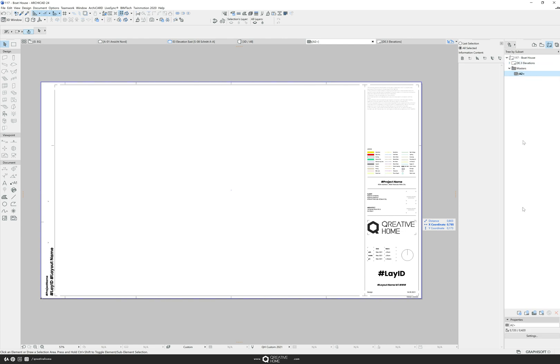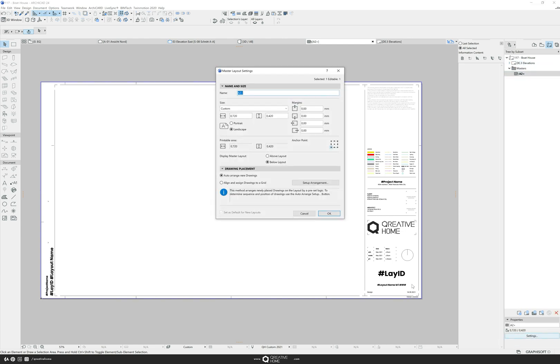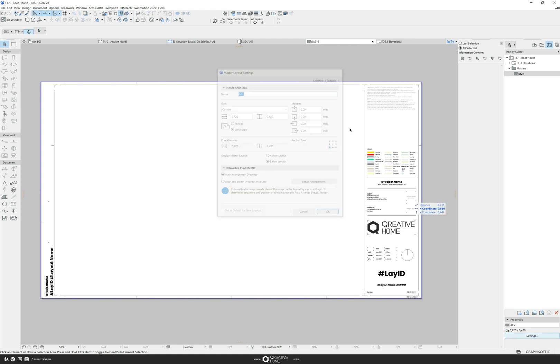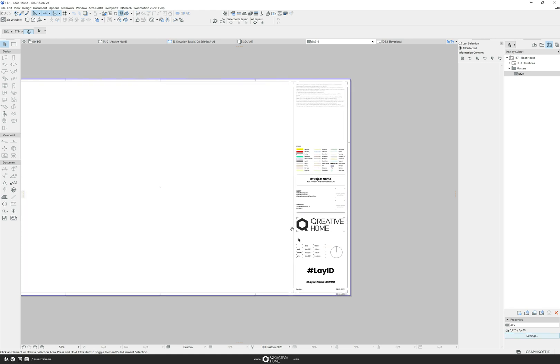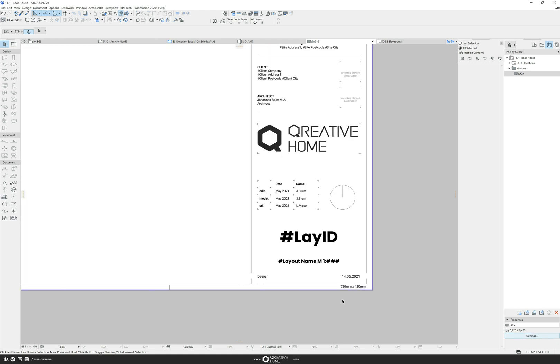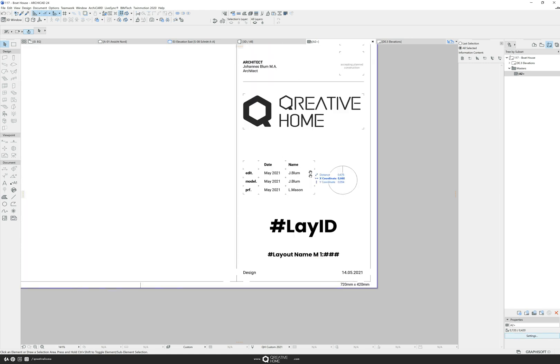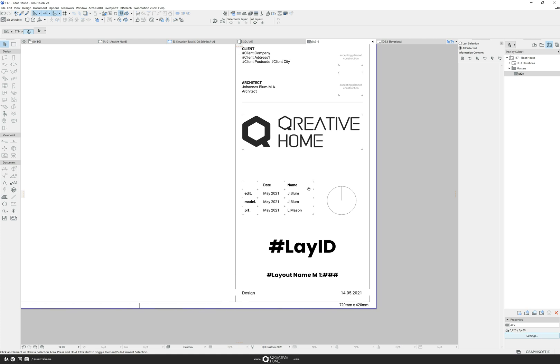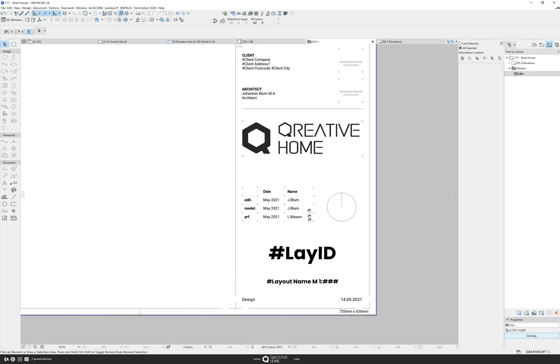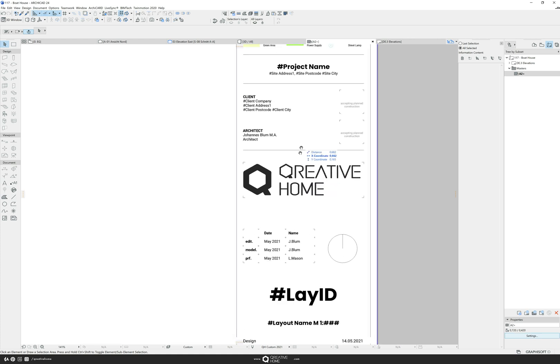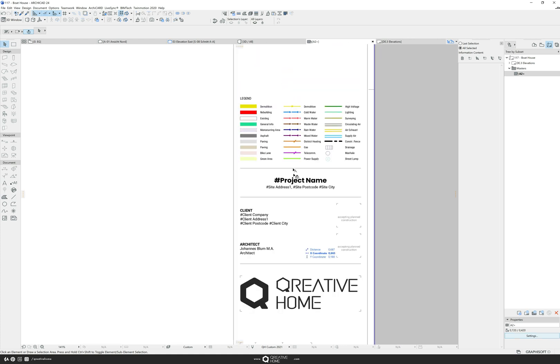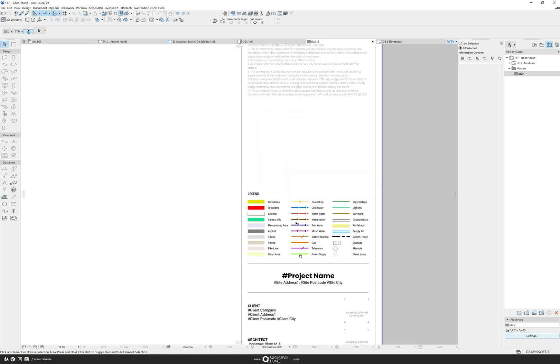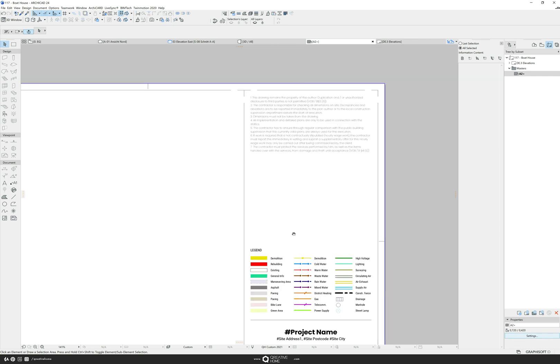This is a master layout. In ArchiCAD each plan layout is based on a master layout. The master layout specifies the size of the plan and can contain elements that are fixed on the plan and can no longer be changed in the layout.